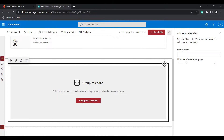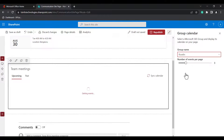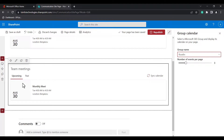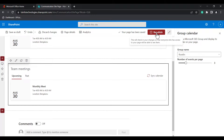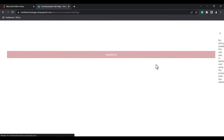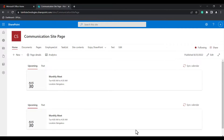When you edit the web part, you can select the group for which you have assigned the events. In this example, I am going to choose this site so that you can see the upcoming events and the past events. When you click on the republish icon, the changes will be saved and reflected in our modern SharePoint site.